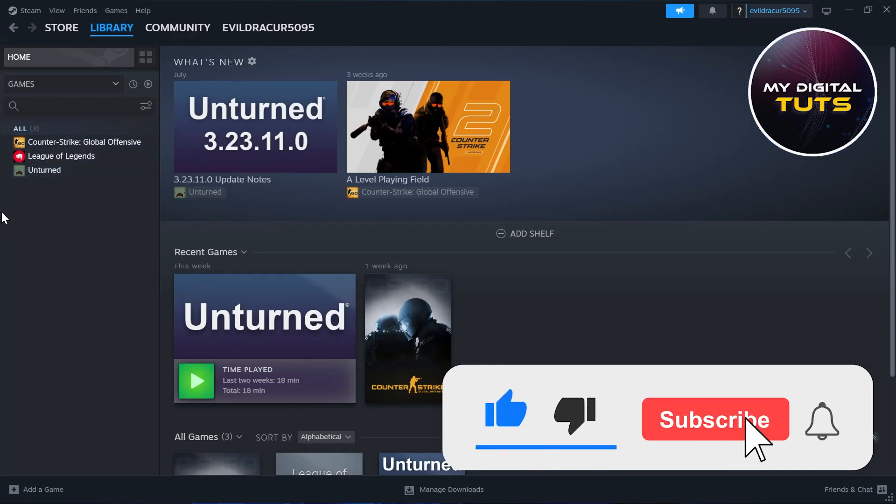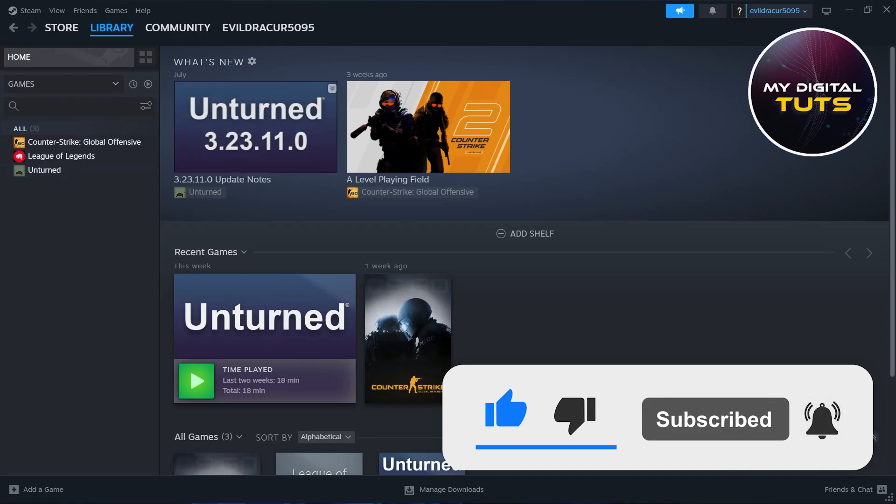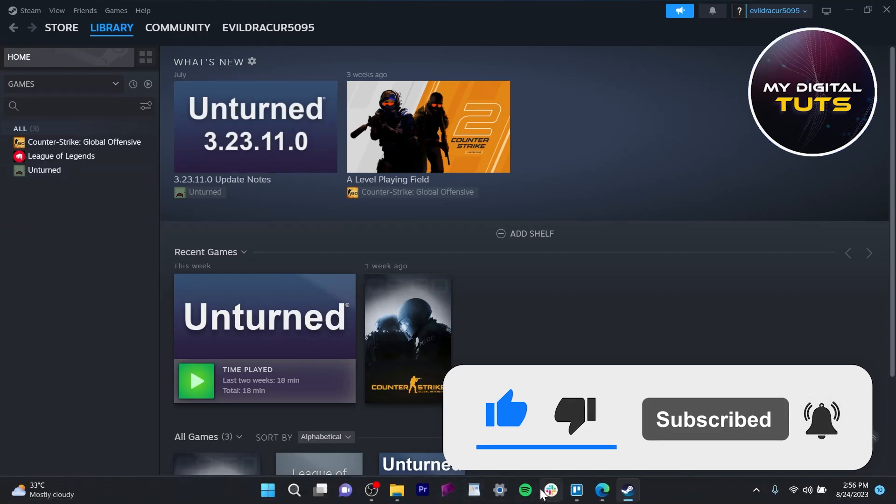That's how we can move Apex from Origin to Steam. Like and subscribe if you found this video helpful.